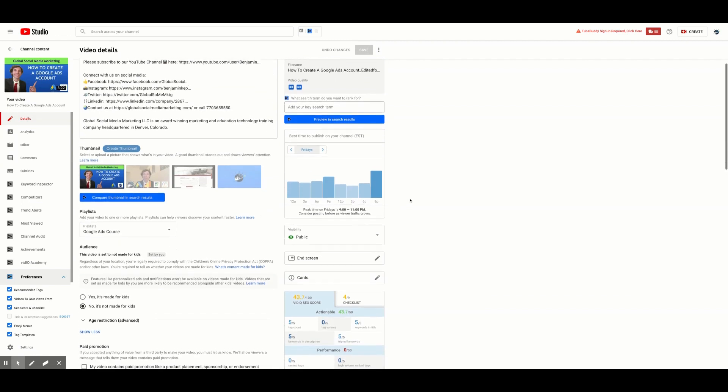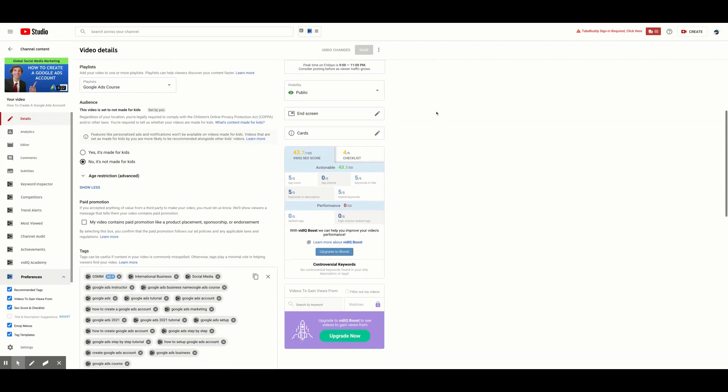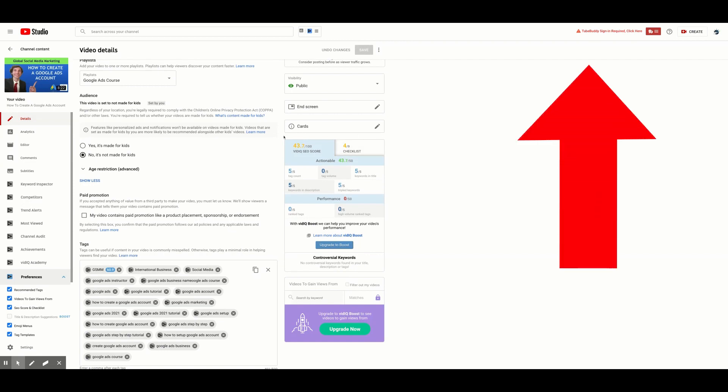If you scroll down a bit further on the right, you can see your SEO Scorecard. This feature is based on the effectiveness of your tags and keywords in increasing your discoverability to get your videos ranked in search results. If you would like to learn more about the SEO Scorecard, click the card above. GSMM's very own digital marketing manager, Sarah, breaks down all the elements of the SEO Scorecard and how you can use it to optimize your video's tags.